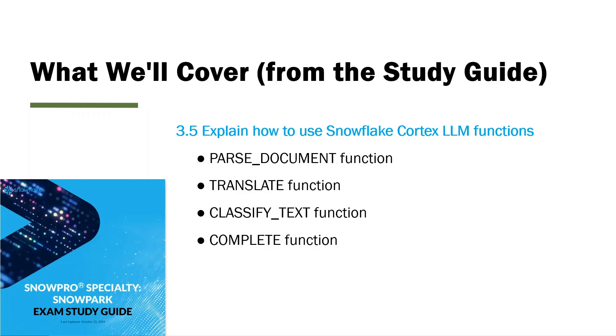What we'll cover here from the study guide: explain how to use Snowflake Cortex LLM functions. In particular, they want us to look at the parseDocument function, Translate function, ClassifyText function, and Complete function.